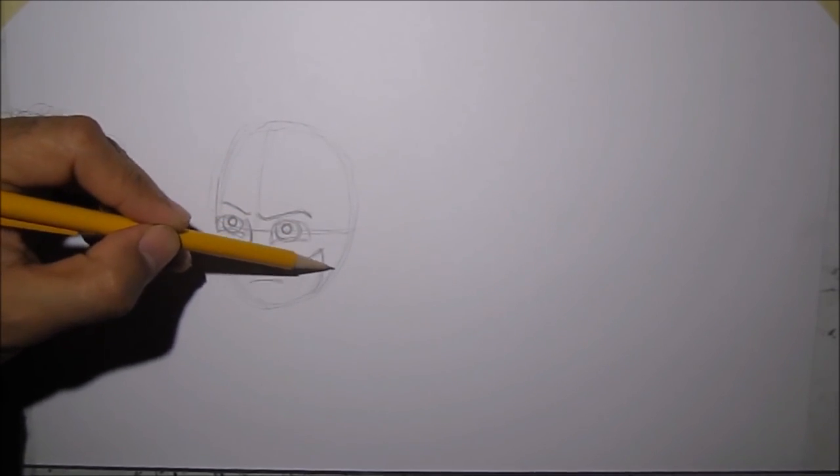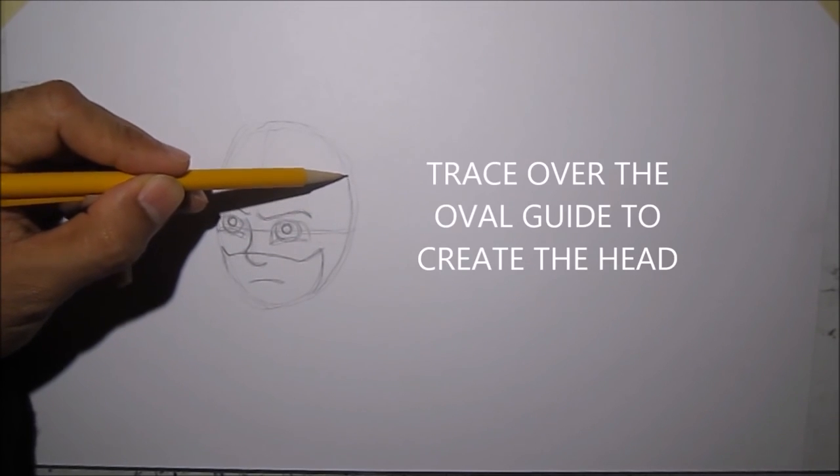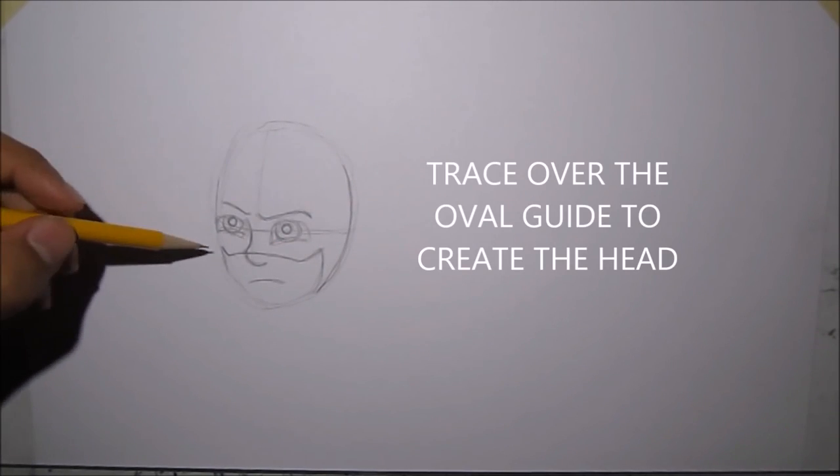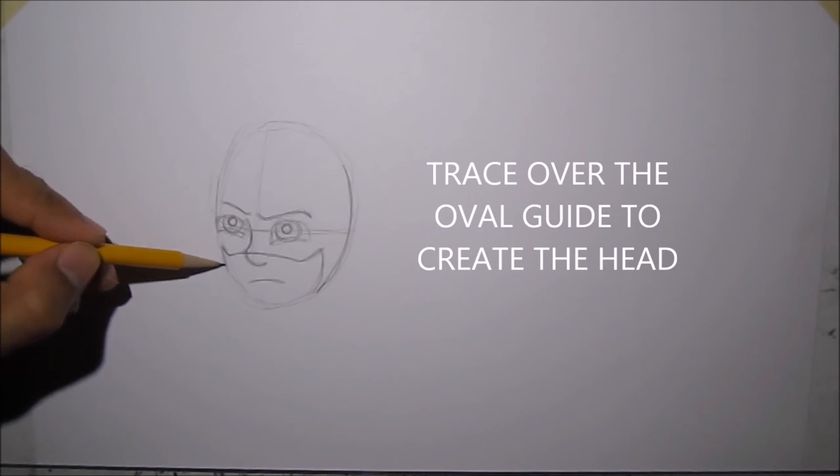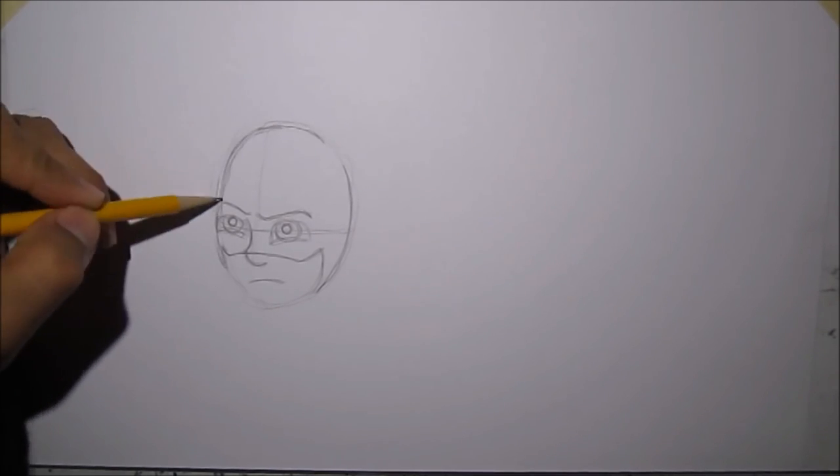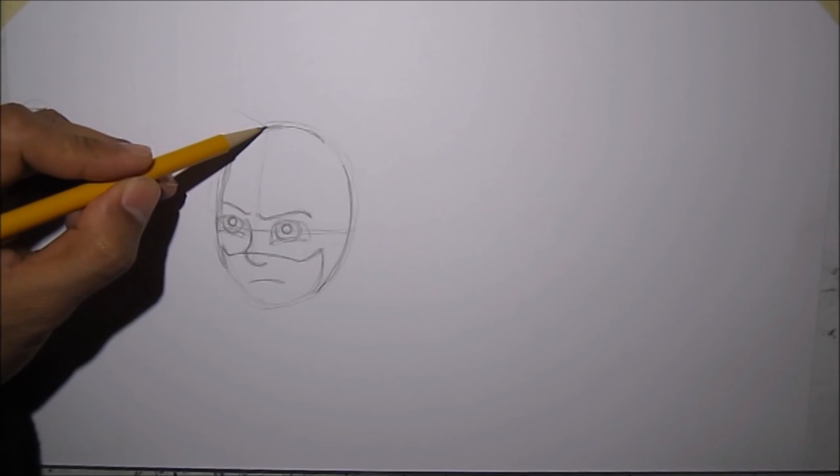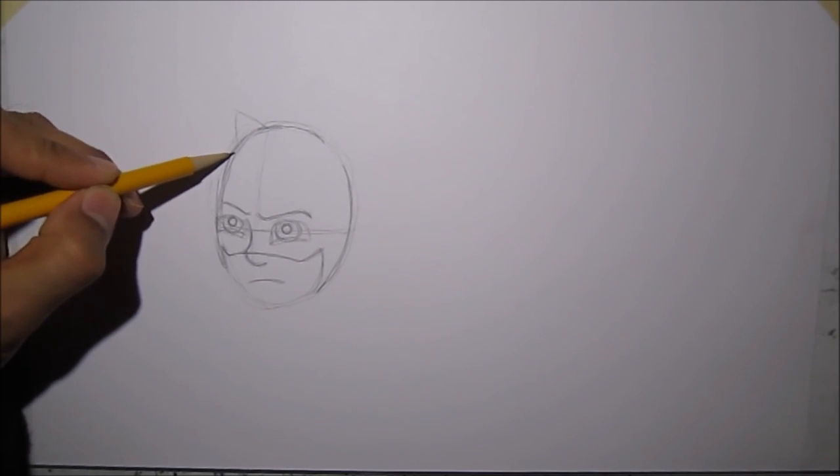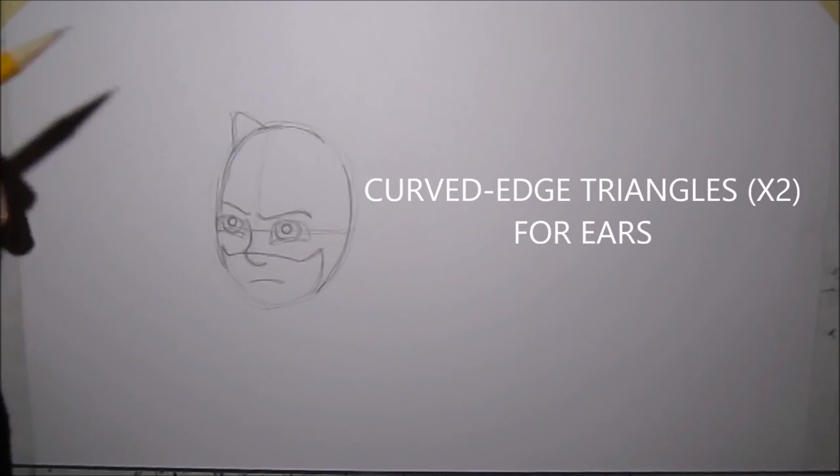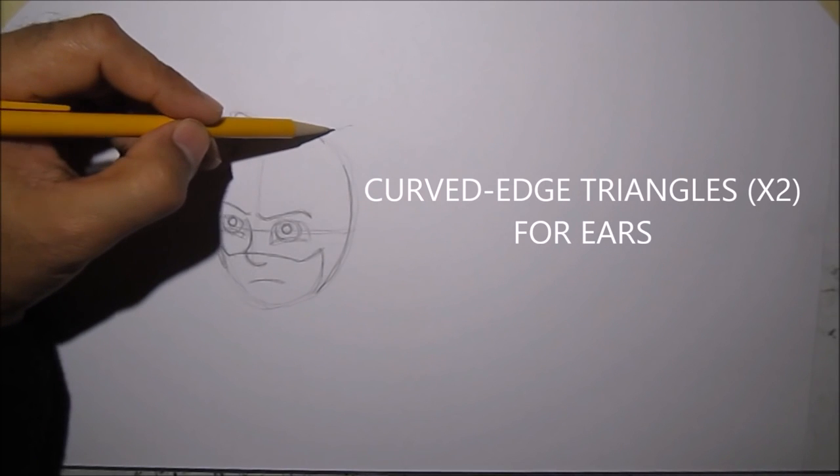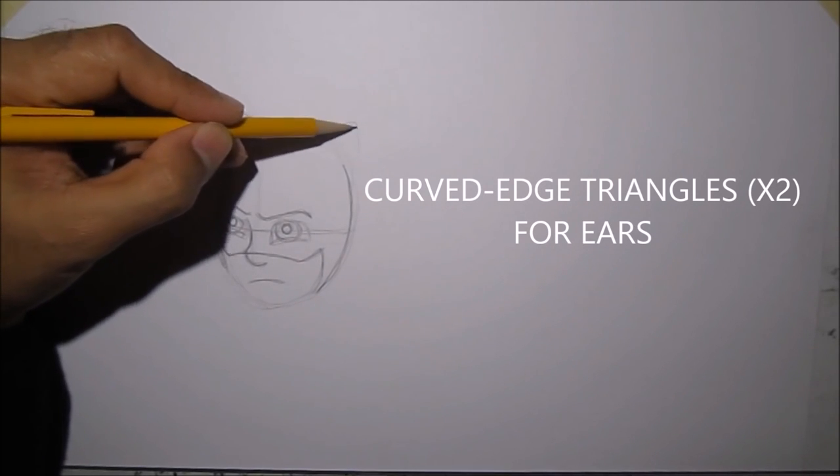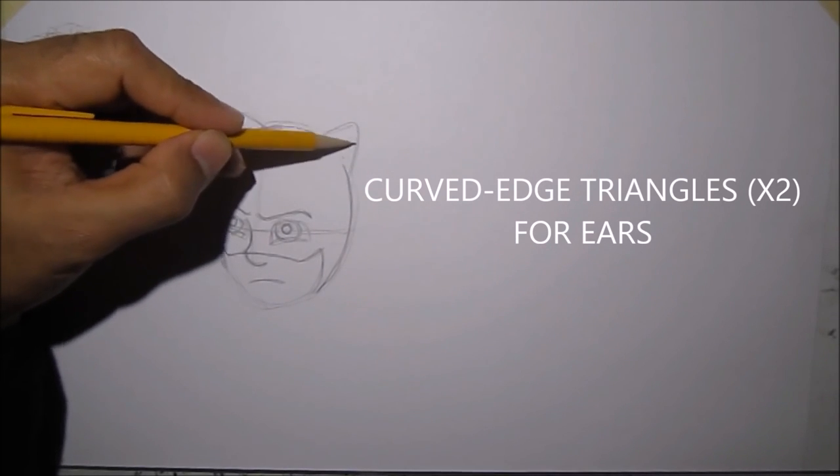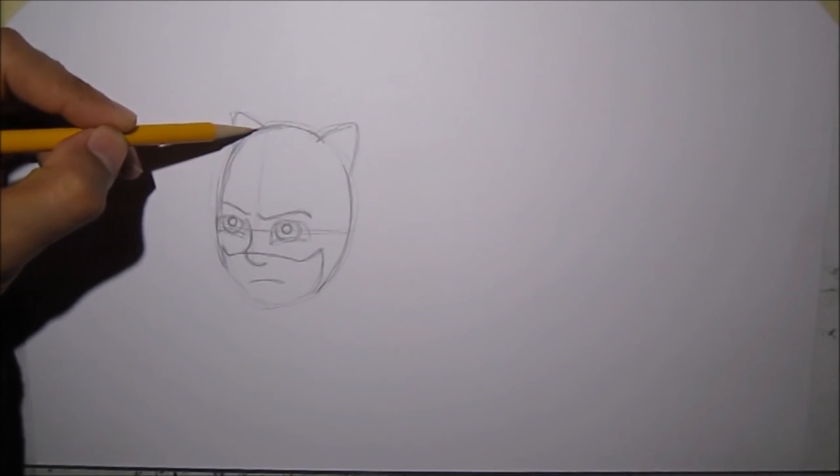Then we'll trace over that oval to create the shape of his head. For his ears, we're going to draw like a mountain, or like a triangle shape, but it's not too pointy. We'll put a curve on the tip of the mountain here.